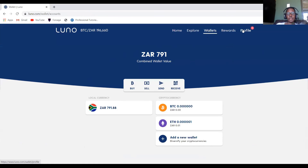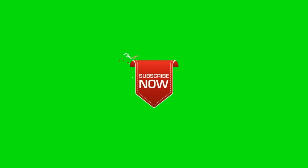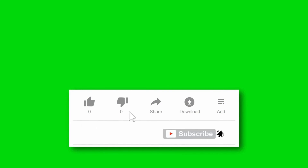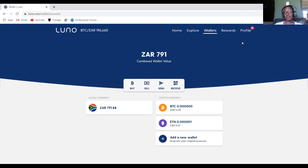If you have any questions or comments, please type in the comment box. Thank you so much for watching. Please subscribe, comment, and hit the notification button so that whenever I post a new video you will get notified. Please share my videos with people who don't know about this. Thank you so much for watching — I hope you have a wonderful day.